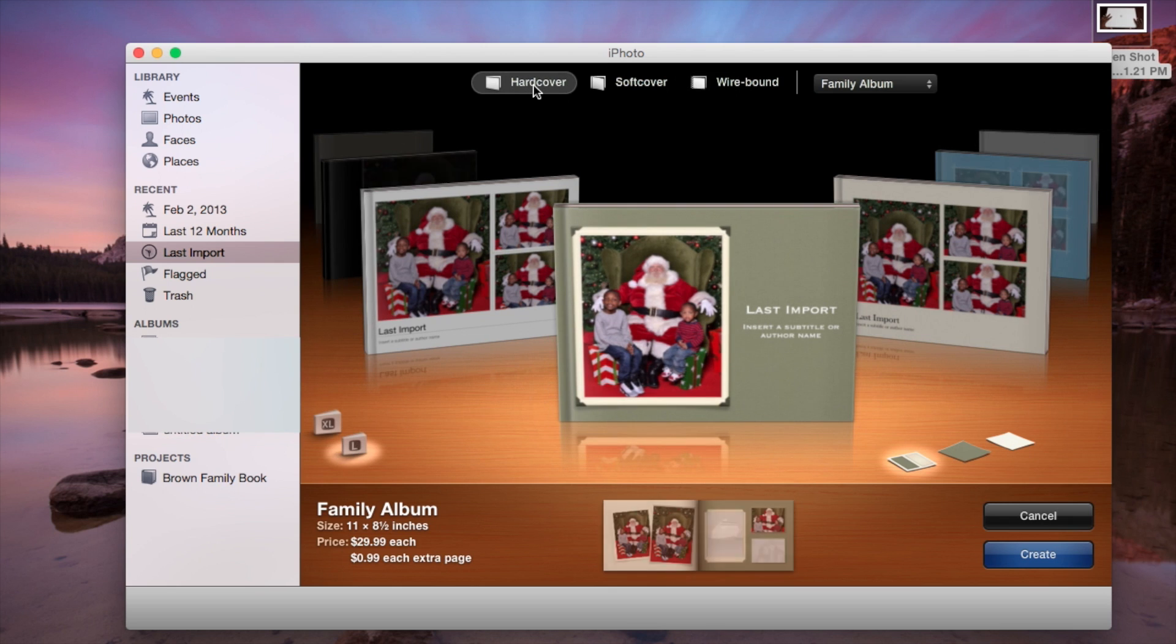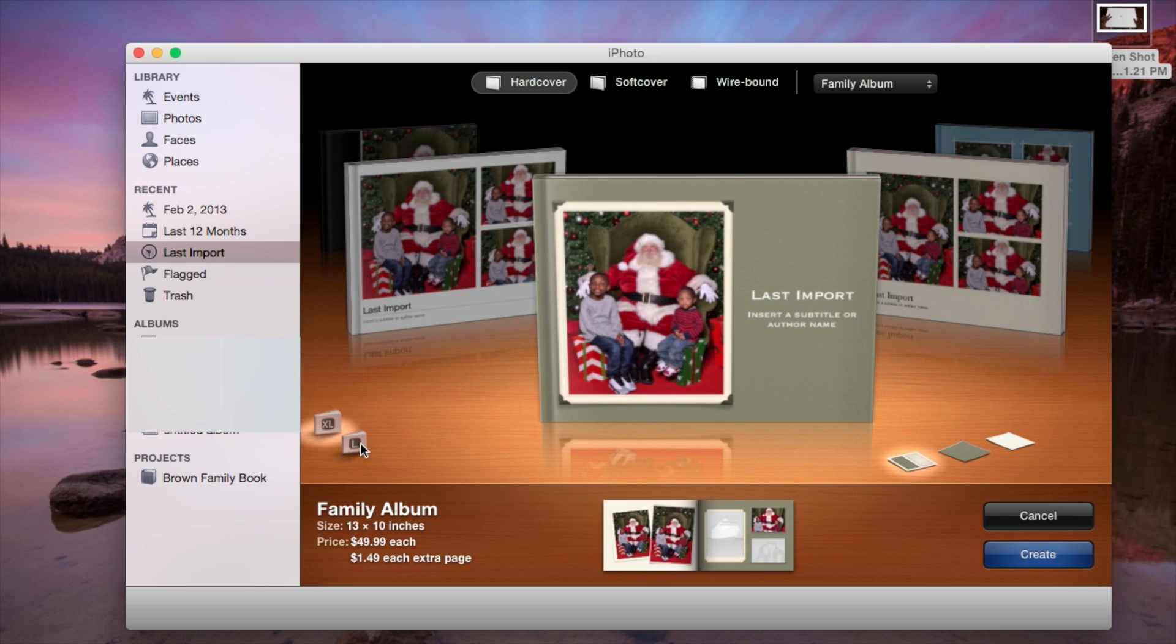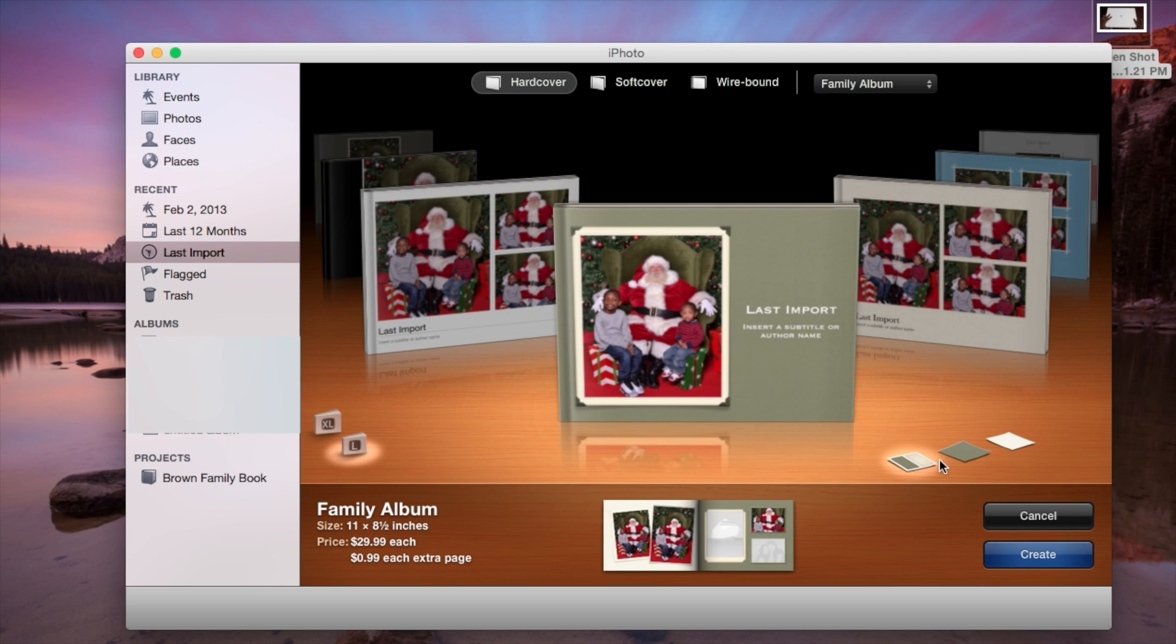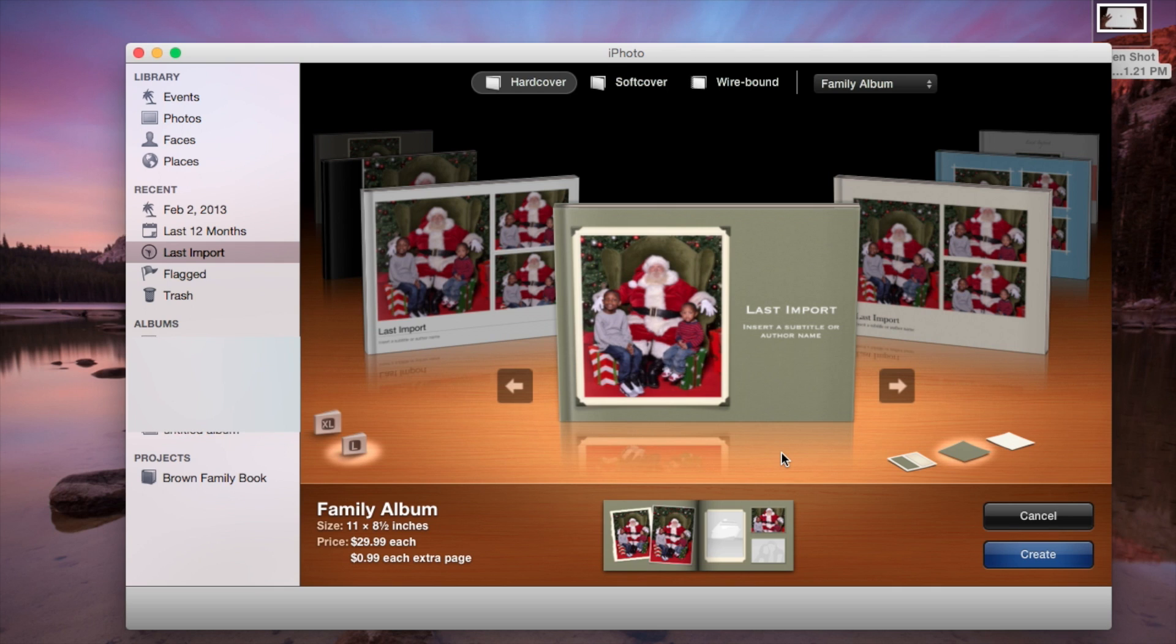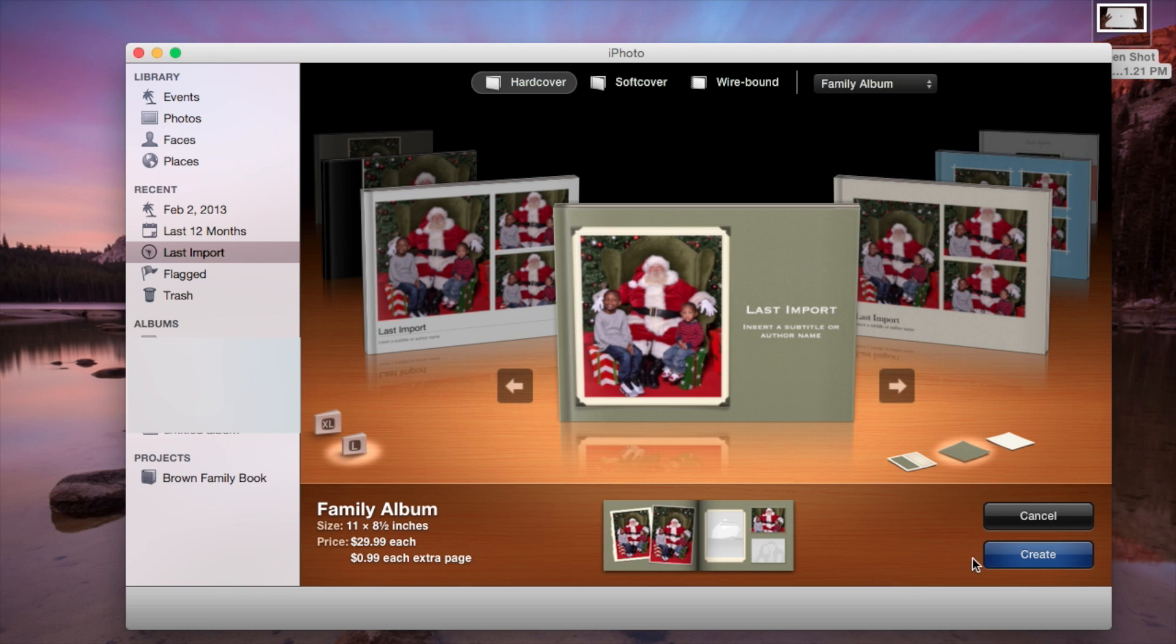So you can create the book based on what you want, and here you can select large or extra large. The book that you saw at the beginning of the video is an extra large book. And then you can change the different covers here, and set it up, be creative, personalize it the way you want. And then once you get the hardcover book or the type of project you want to do, you would just click create.